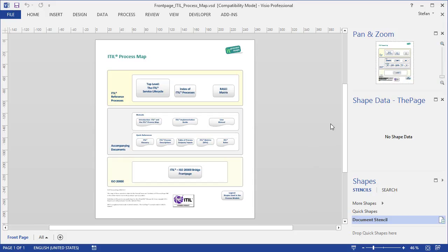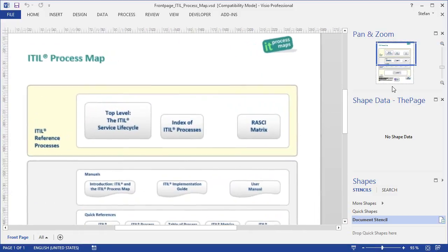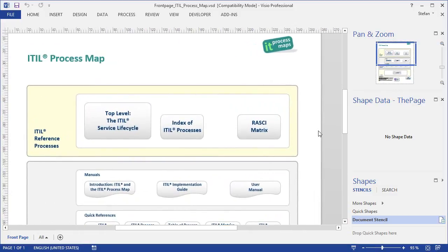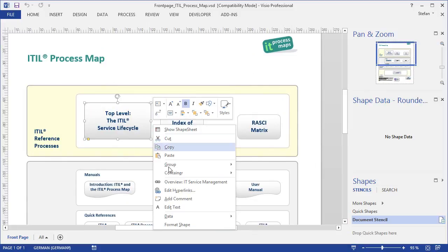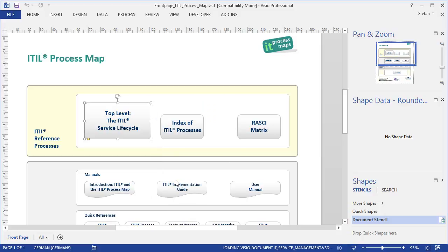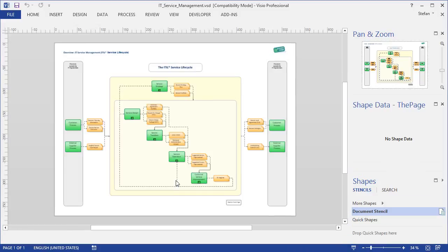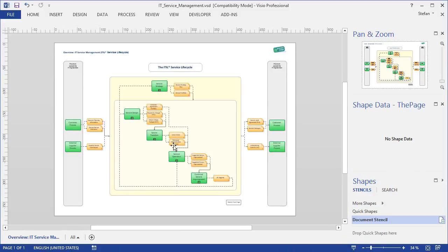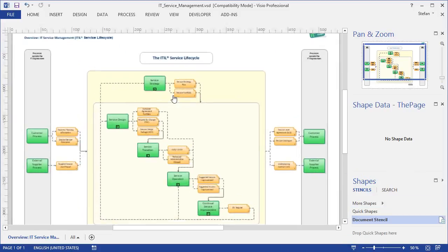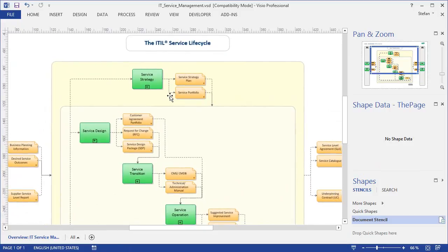The ITIL Process Map includes a front-page diagram, kind of a portal from where you can reach all content. One of the more important links is this one up here, pointing to the top-level diagram. If we click on that link, this will take us to the top-level process diagram with an overview of the ITIL service lifecycle.